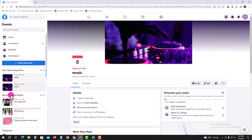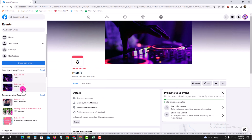Now successfully created a duplicate event on Facebook. Hope you all enjoy this video. Thank you for watching.